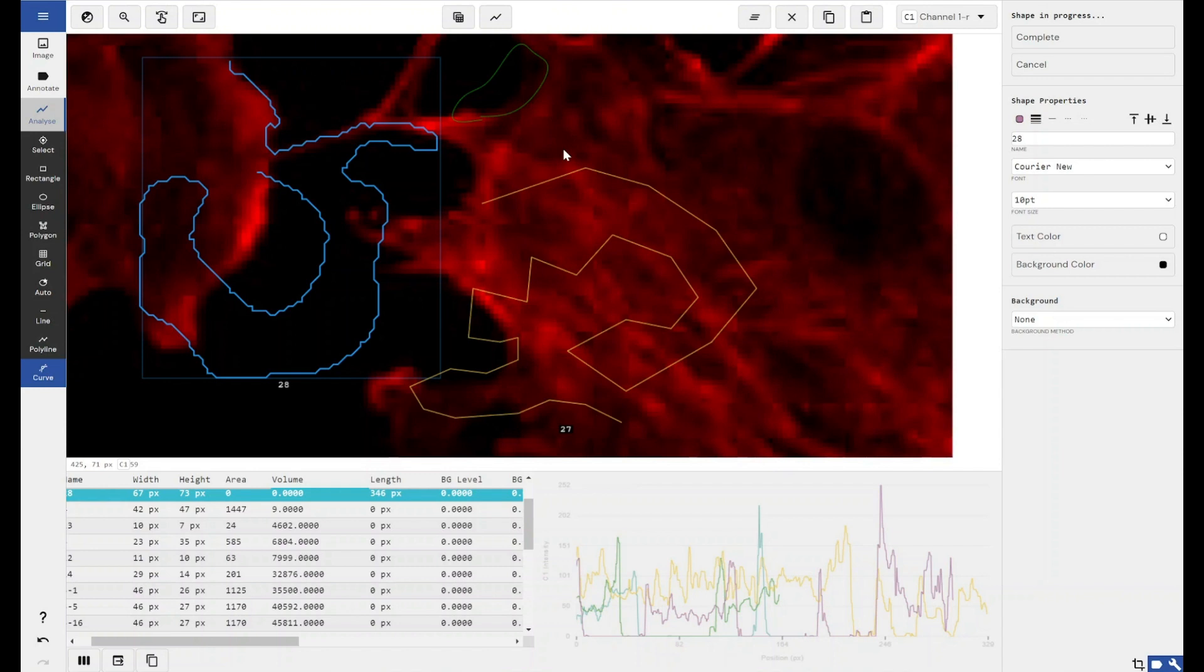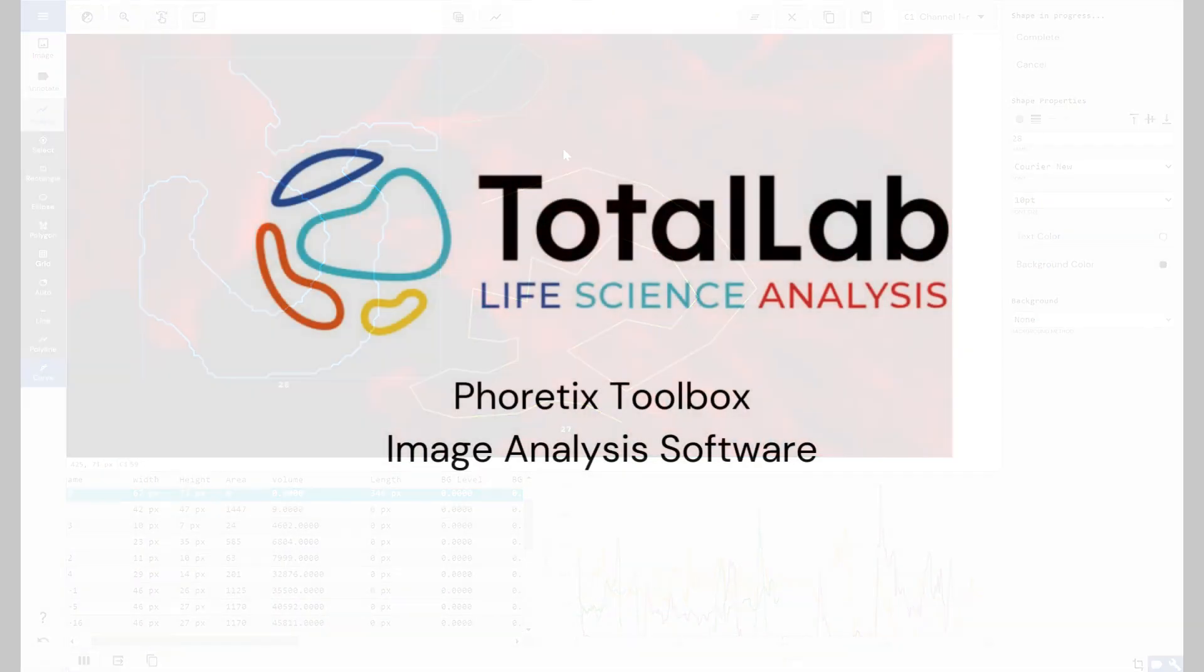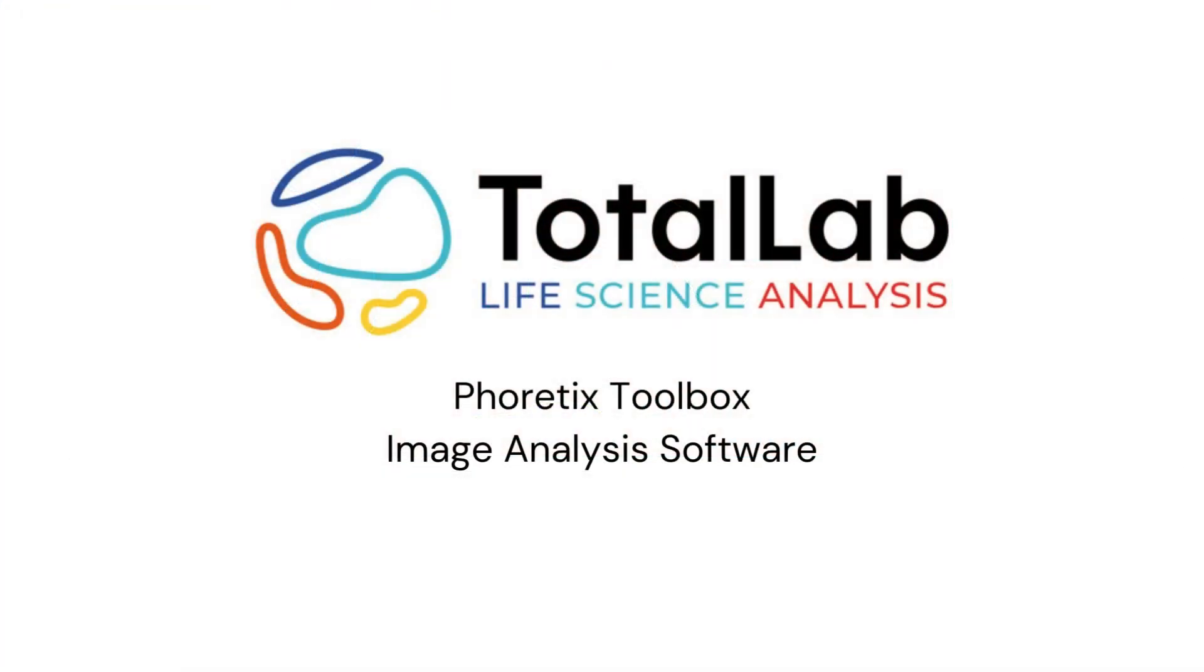That's the Phoretics Toolbox. It's a completely open piece of software, allows you to get basic measurements without any kind of automation or any kind of guidance from the software. As ever, thanks for watching, and if you'd like to try out a free trial of Phoretics Toolbox software, check out the links in the description below.